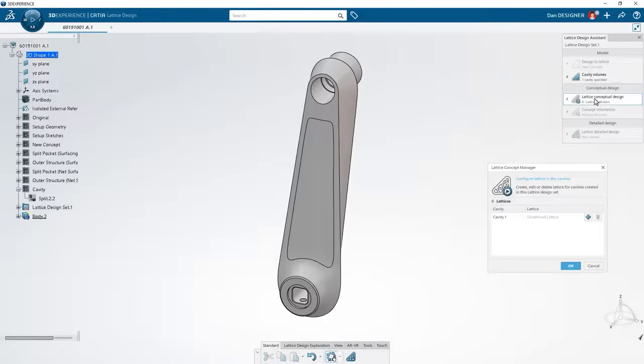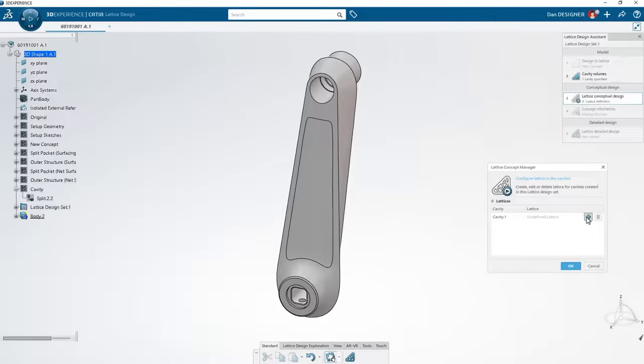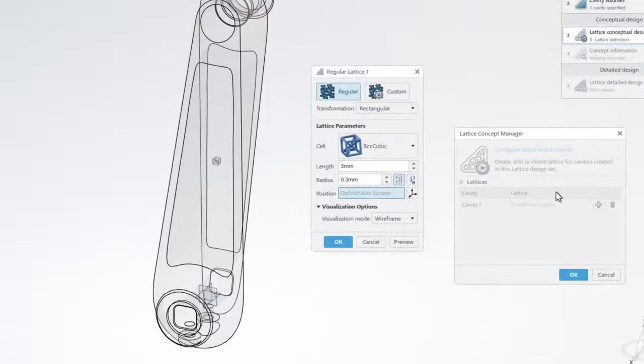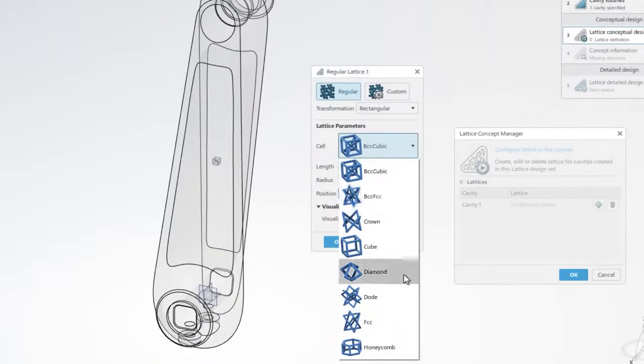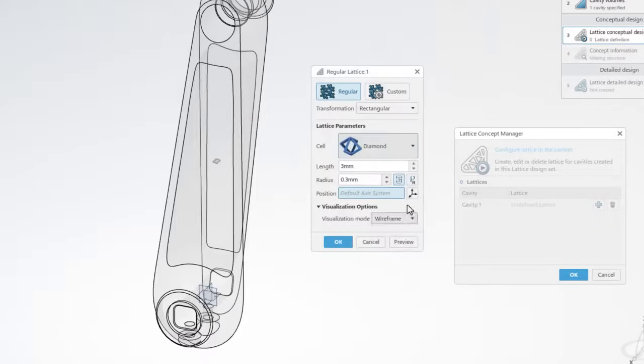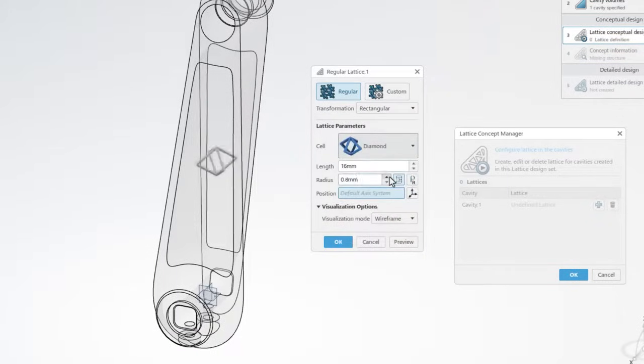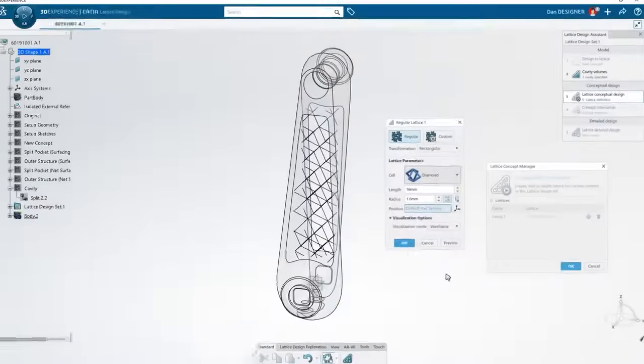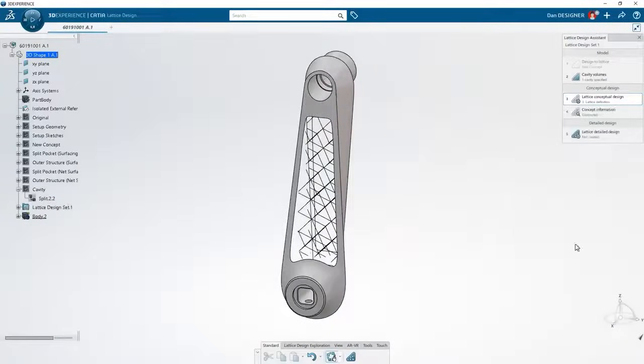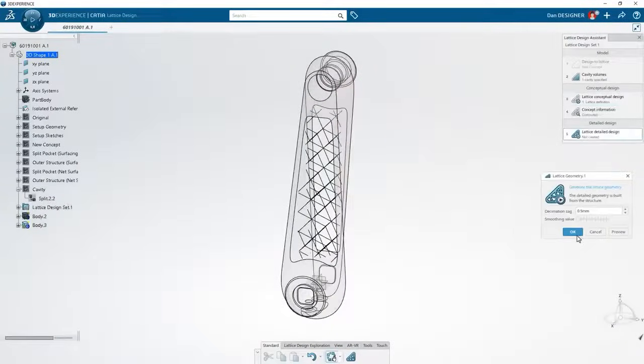then select the type of lattice you want to apply. Create your own cell structure or choose from a preloaded menu. Adjust the size, shape, and orientation of your lattice and generate a wireframe preview.